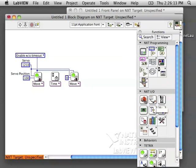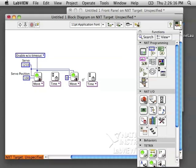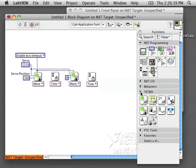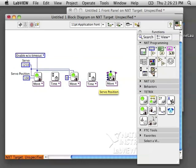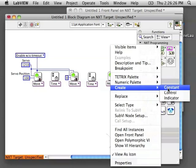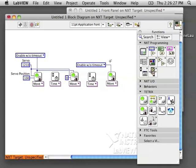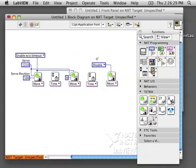Then I'm going to need another wait block for it to move back to that position. Finally, I'm going to use one last move servo block, but this time I'm going to disable the servo so that it doesn't eat up all my battery power.